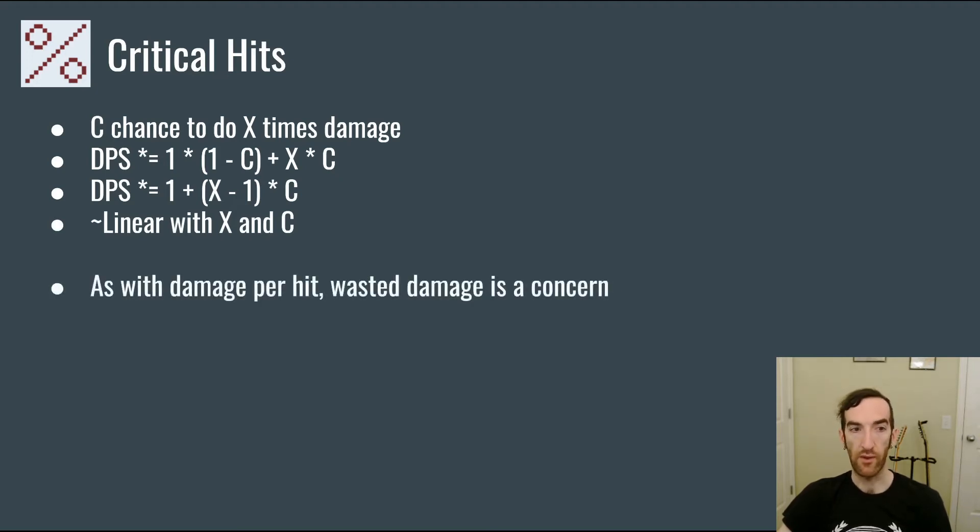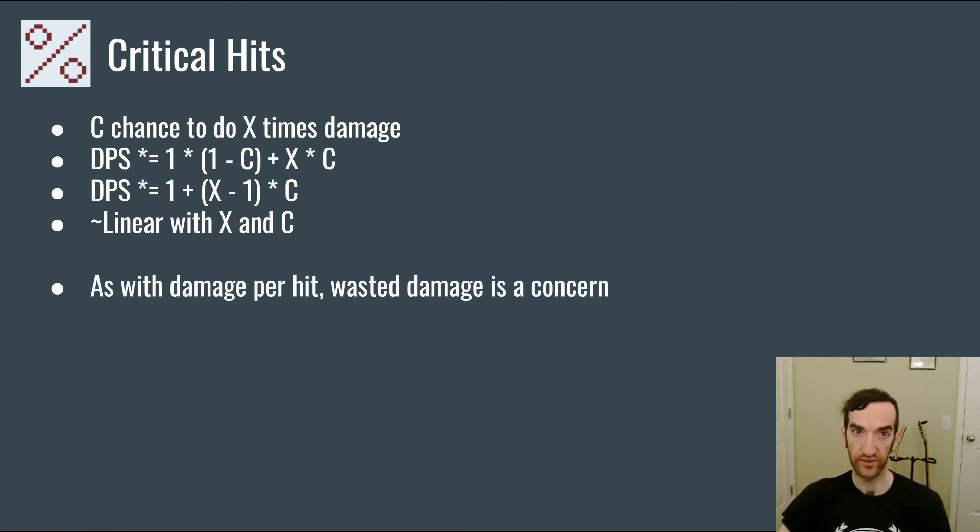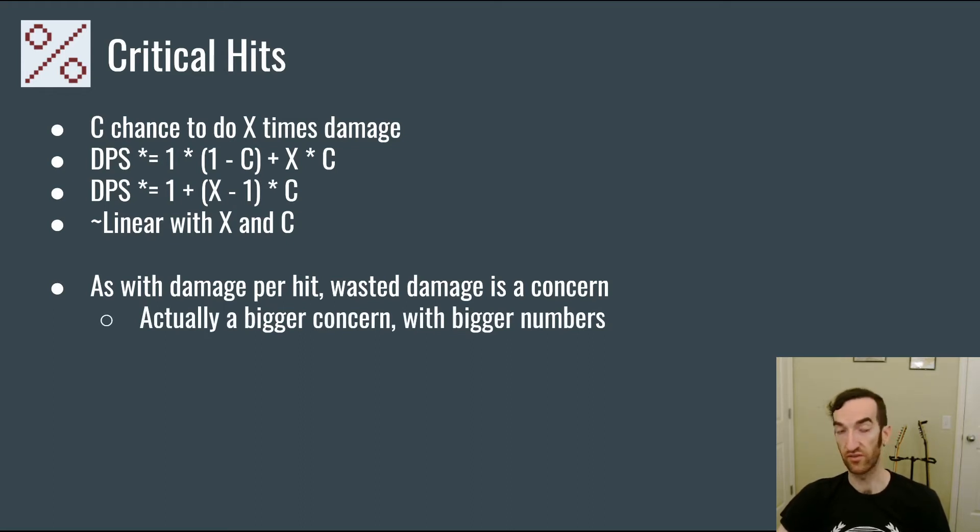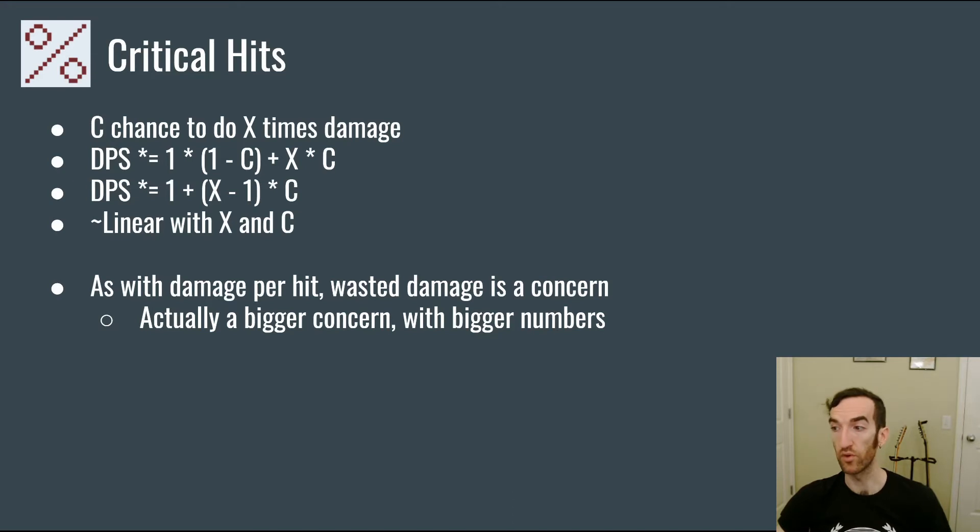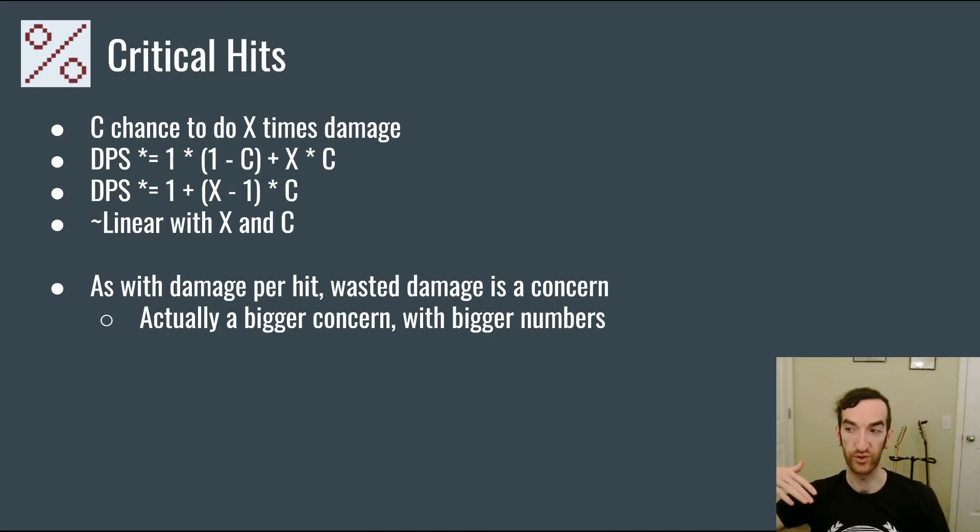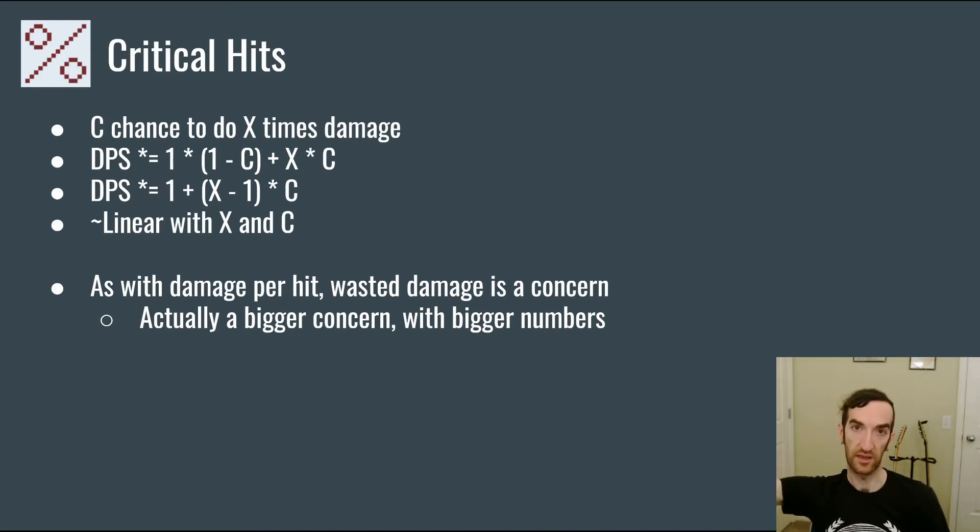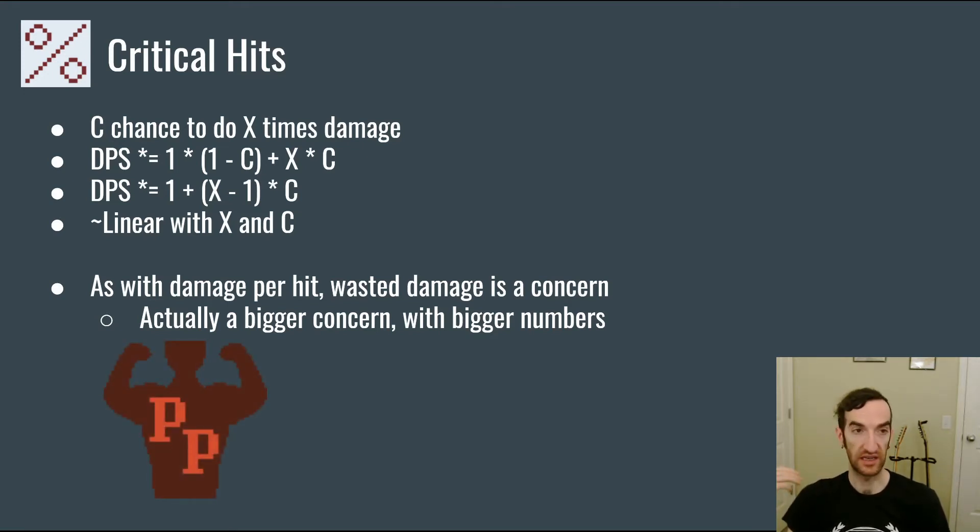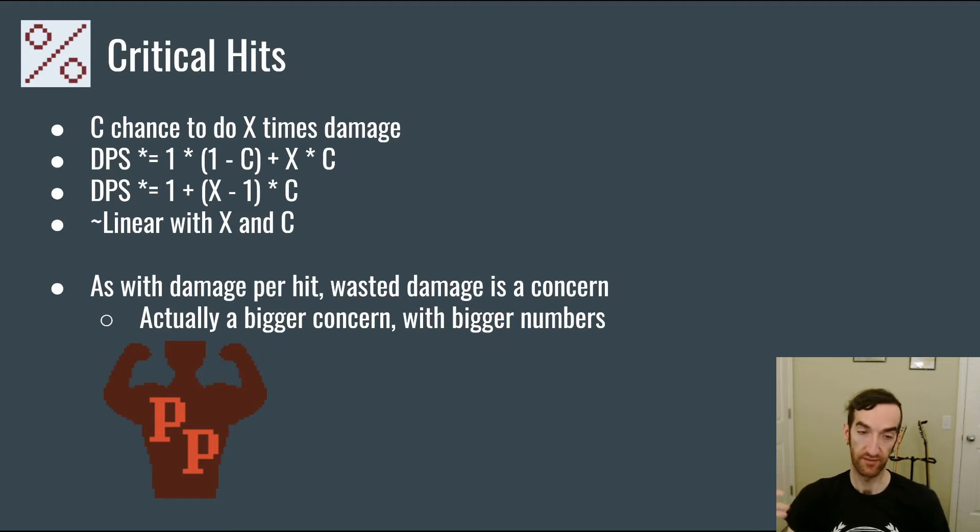However, as with damage per hit, wasted damage is specifically a concern, and it's actually a bigger concern than with damage per hit, because crit hits are going to be doing just bigger numbers, and therefore you're going to be getting closer and closer to those high values that can potentially waste a lot of damage. However, again, the power motivation can engage very strongly with critical hits as a very satisfying way to feel the power of your towers.